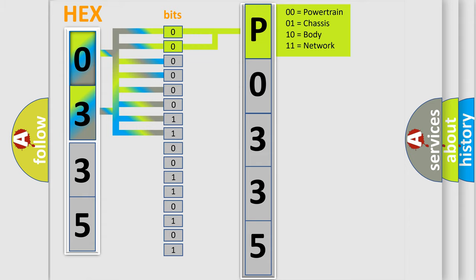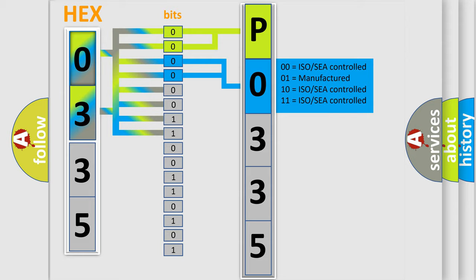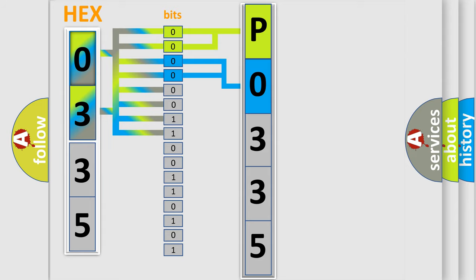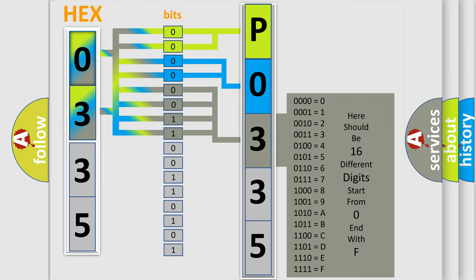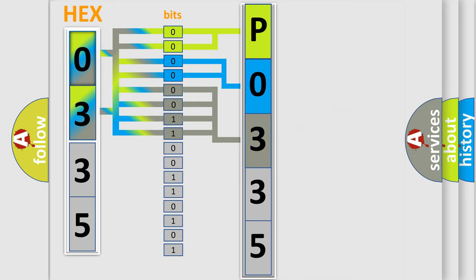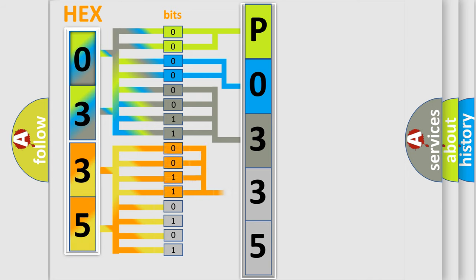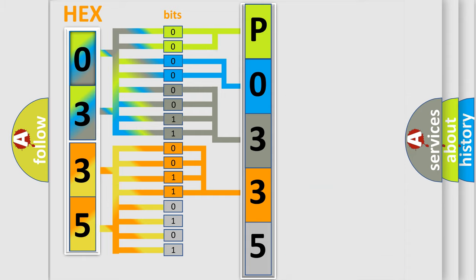By combining the first two bits, the basic character of the error code is expressed. The next two bits determine the second character. The last bit styles of the first byte define the third character of the code. The second byte is composed of a combination of eight bits. The first four bits determine the fourth character, and the combination of the last four bits defines the fifth character.